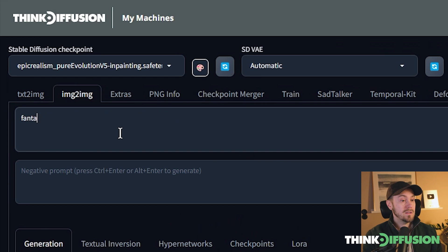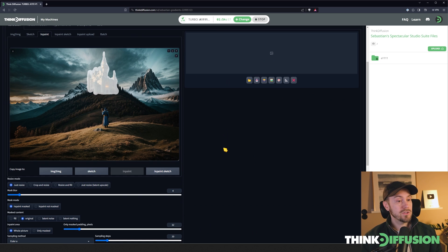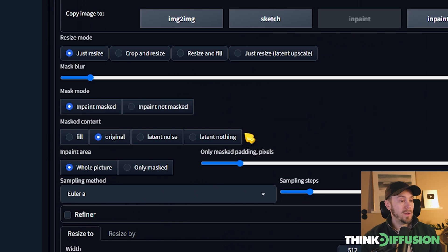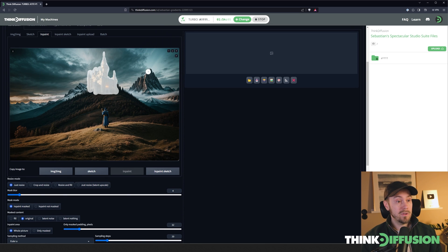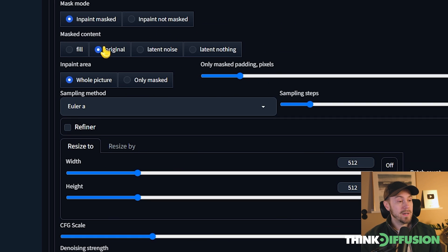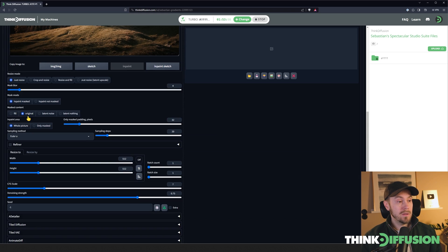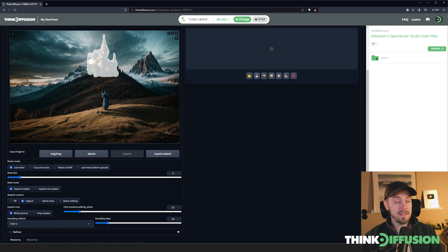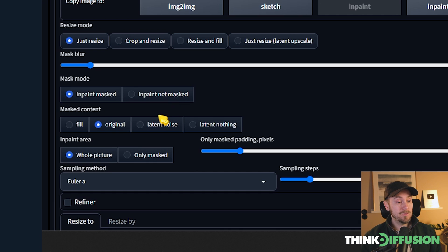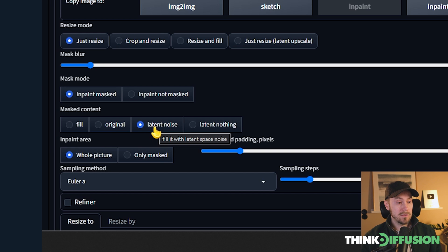We'll type 'fantasy castle' as our prompt, then scroll down to look at the settings. We have a mask mode: 'Inpaint Masked' means we've painted the mask over the castle. If you did it in reverse, select 'Inpaint Not Masked' — that will select everything except the castle. For Masked Content, we'll choose Original, so it reads the castle's existing colors and tries to reuse them. If you select Latent Noise it will produce a completely new result, potentially changing colors entirely, but we want to keep the original colors.